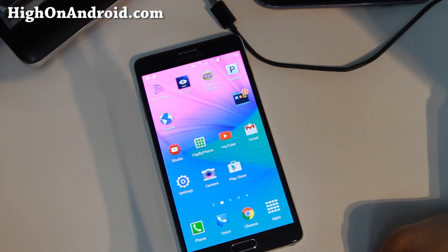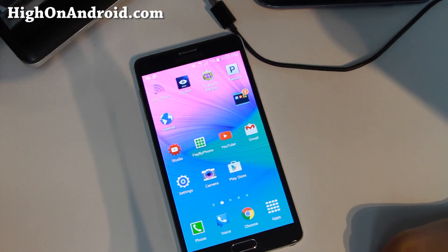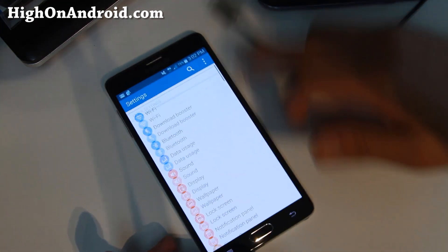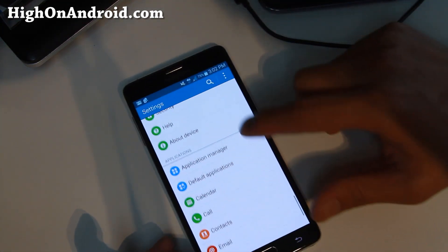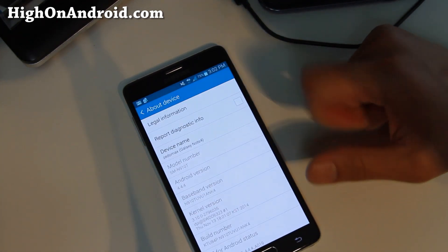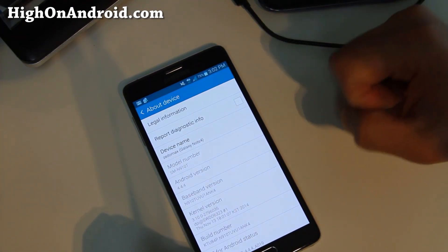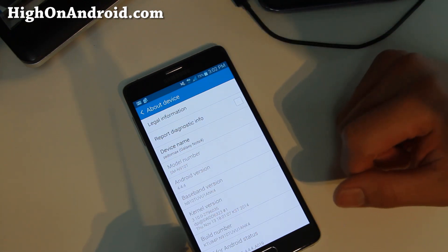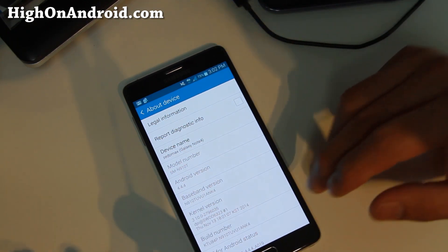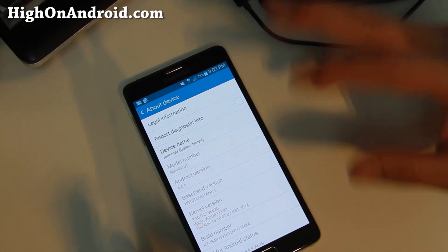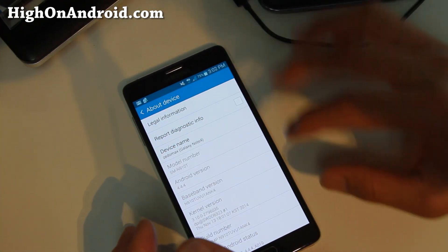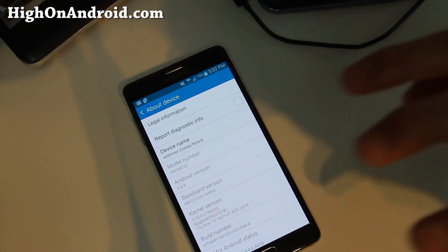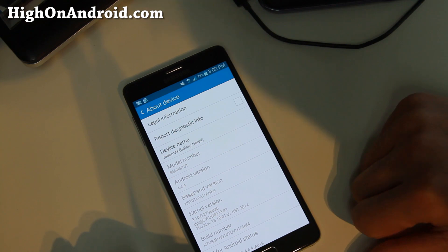First thing you want to do is check your model number. If you know what it is you can skip that step. Just go into Settings, go into About Device, and look under Model Number. Mine is a T-Mobile Note 4 so it says SM-N910T. If you have a Sprint it will be N910P. If you have other models, make a note of that model number as we will need it later.